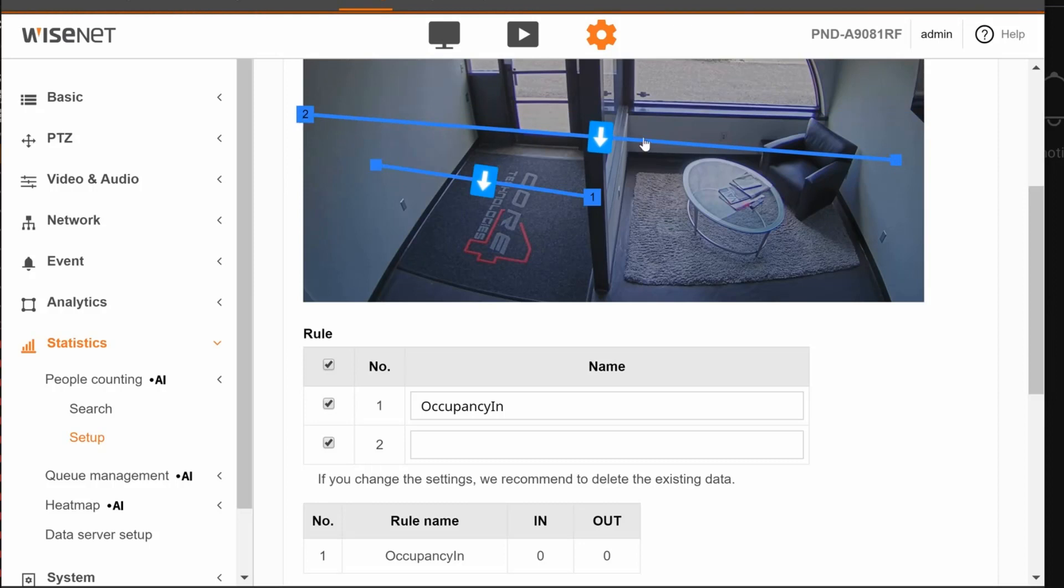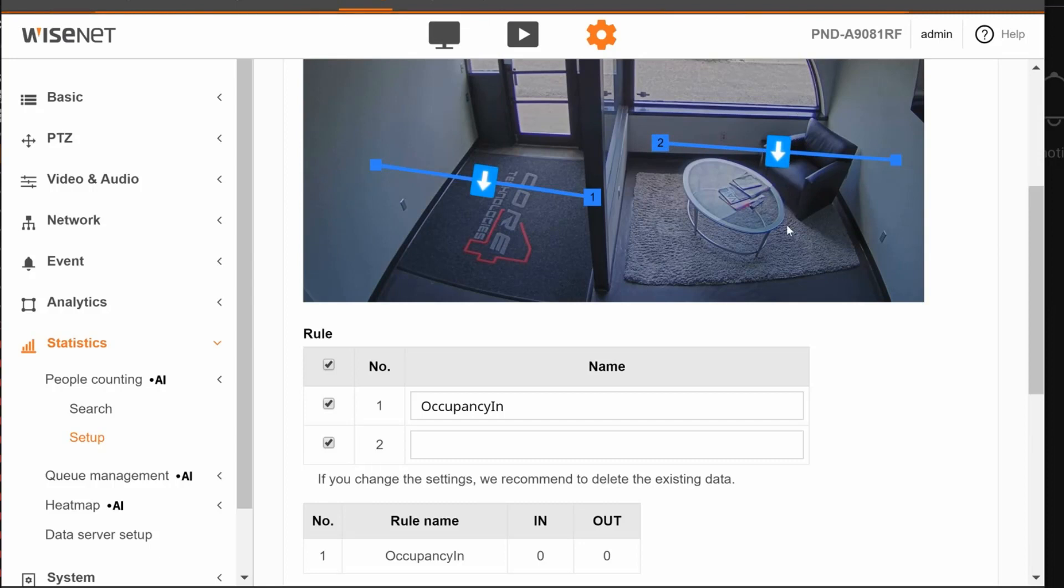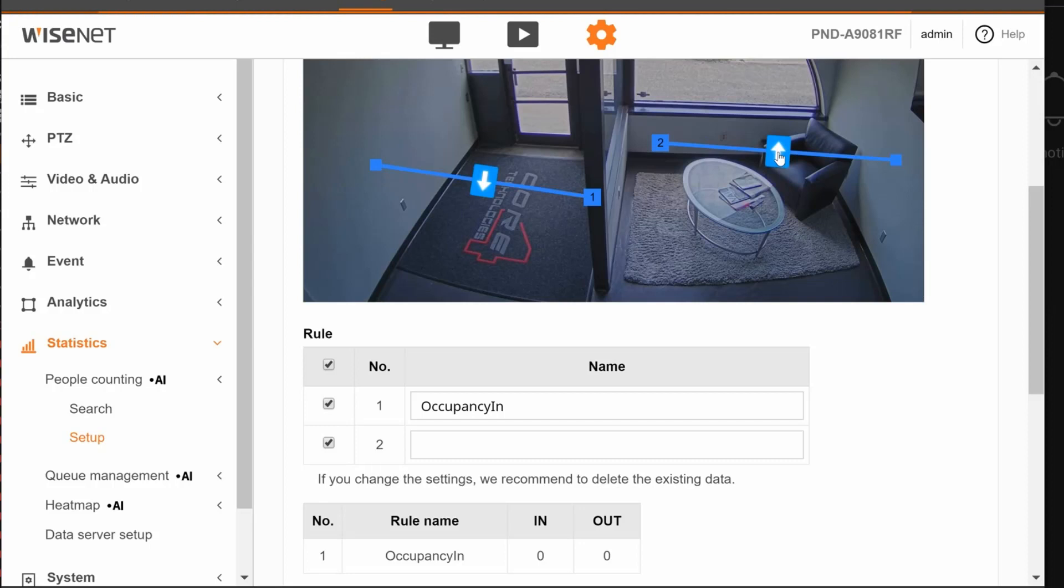The arrow should point where people are walking in their path to go into the facility. If it's the wrong direction, just click on the arrowhead and it will change.